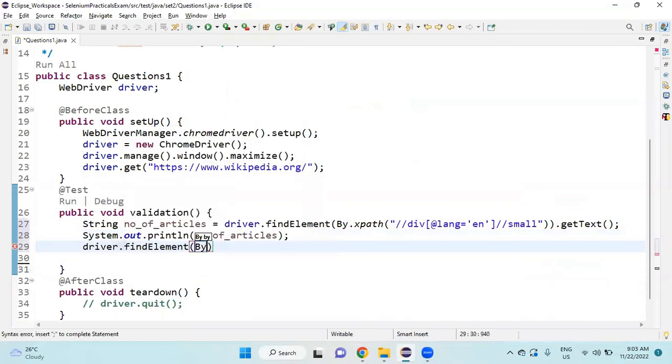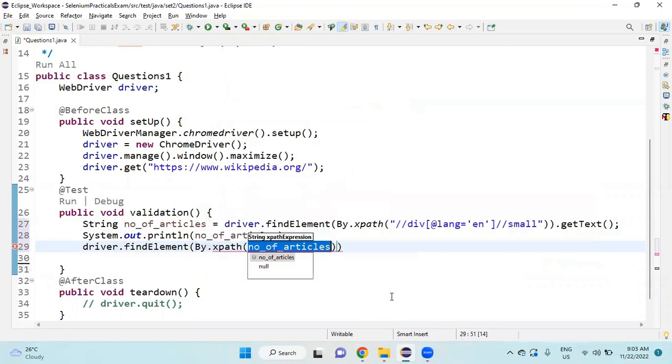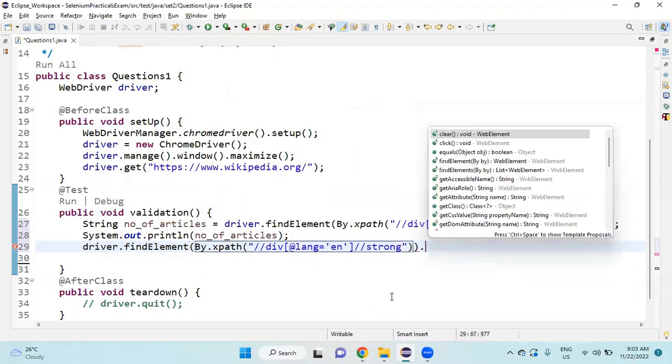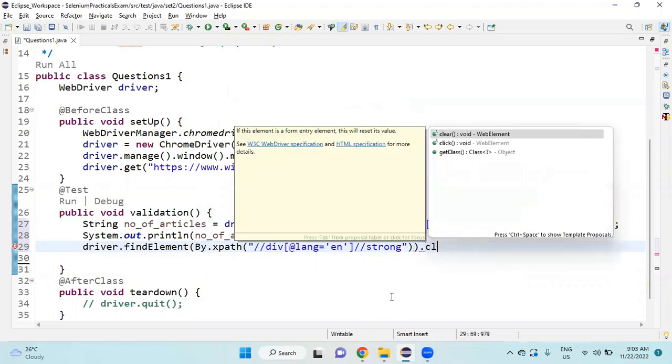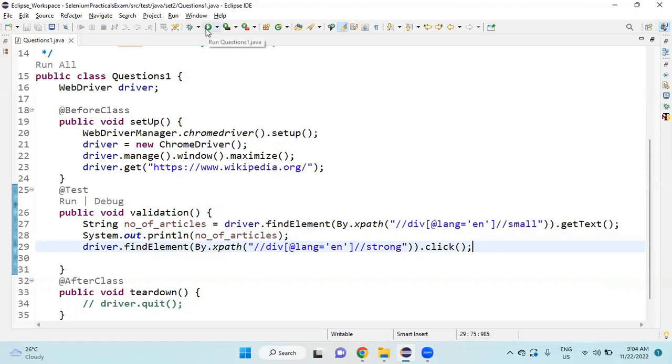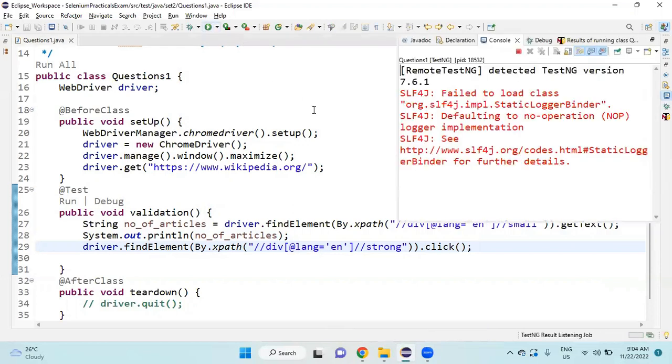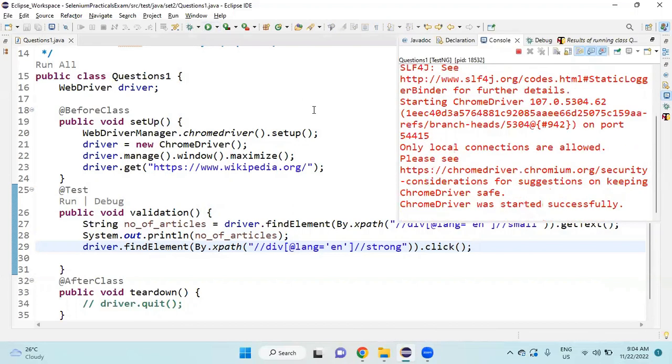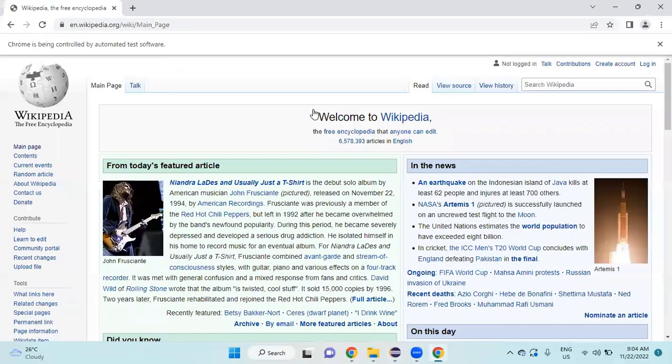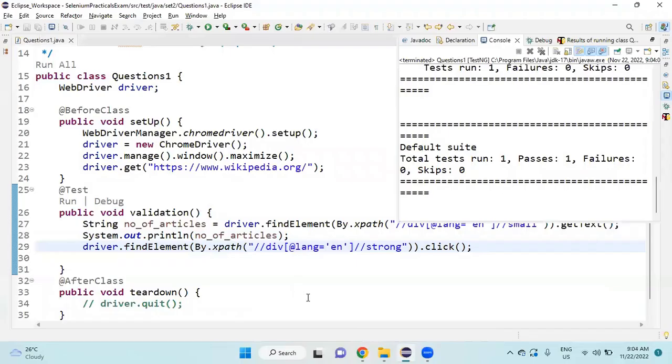Next line: driver.findElement By.xpath, then we are going to click, semicolon. I will run the Java class to check whether these two things are working or not. It's clicking, so it is going to that respective page.